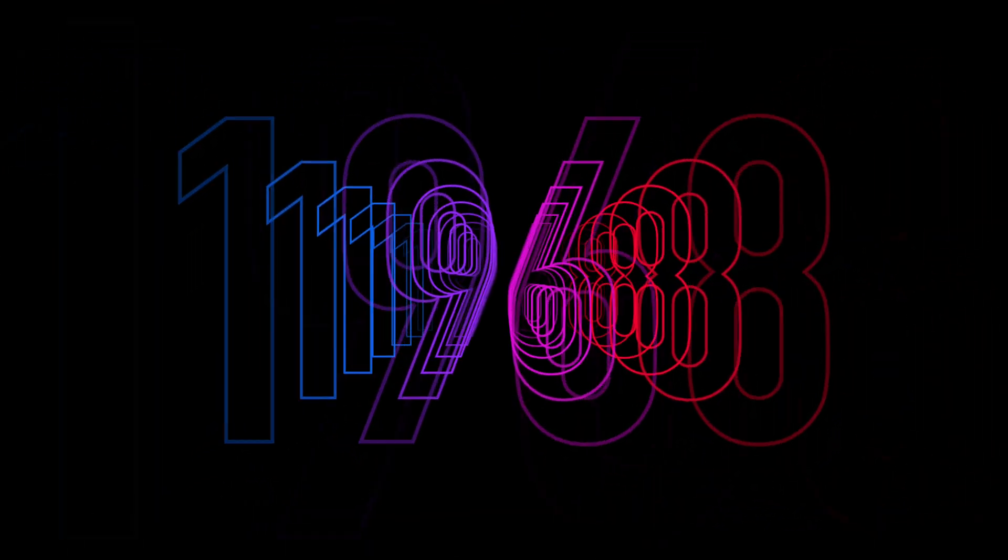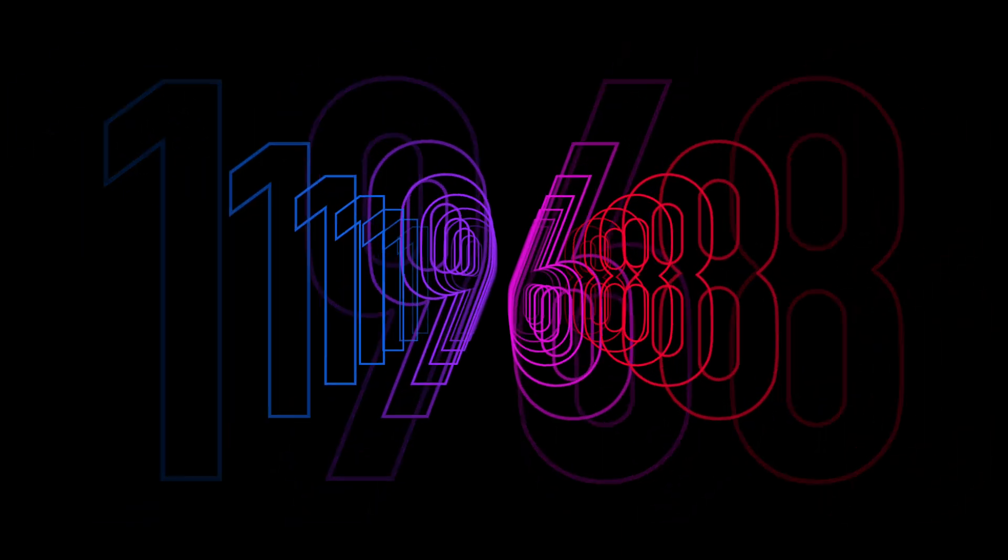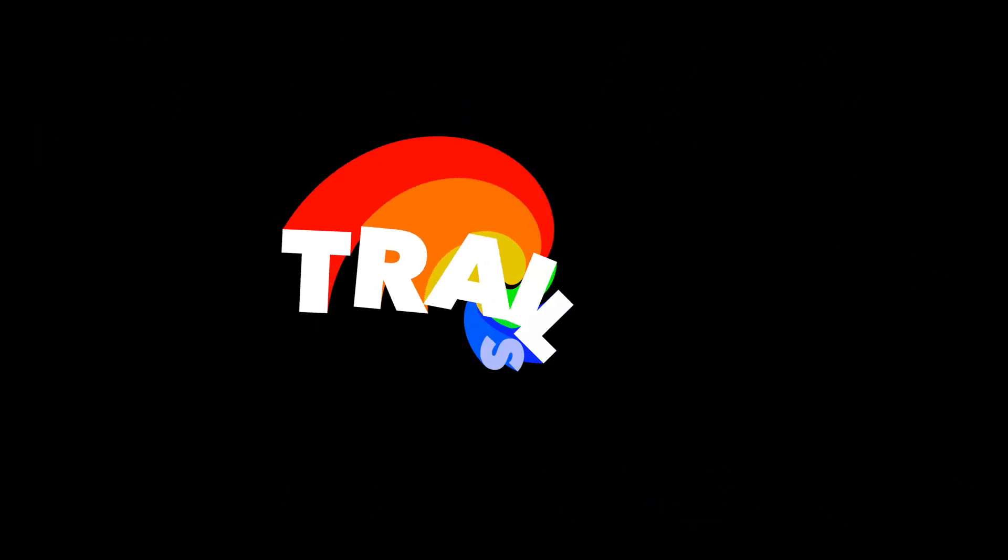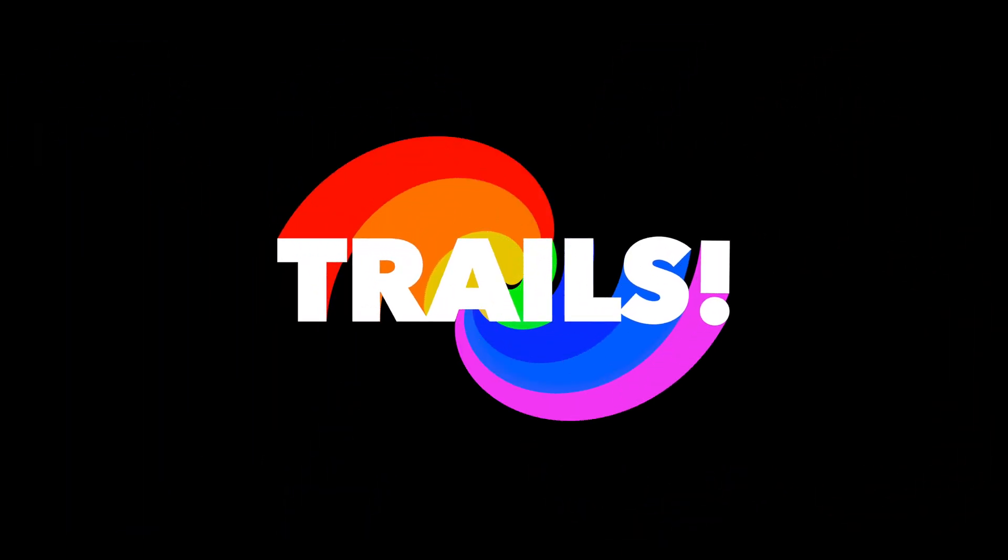Check out our other video on Motype, where we use similar principles to get an overview of trails.